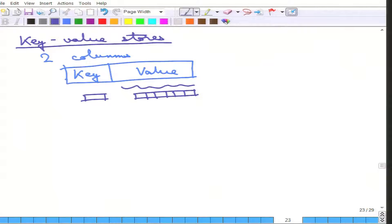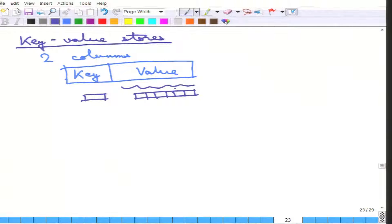How does one do searching? One has to specify the key. Once the key is given, it finds the record and the value is returned as a single entity — maybe text or something else. The system has to parse the value and understand that it consists of multiple attributes, or is a text, image, or something else. The database does not say anything about what the value is — it is just one blob, a key and a value.